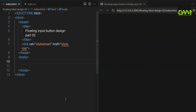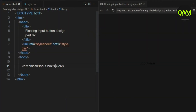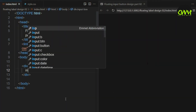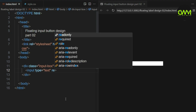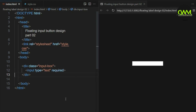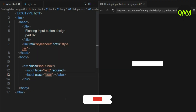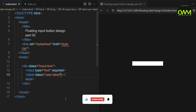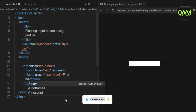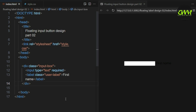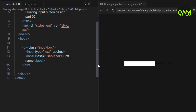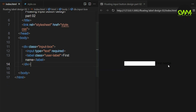First, let's write the HTML code. We create a container called InputBox. Inside it, we add an input field and a label. This is how it looks after typing the HTML codes.